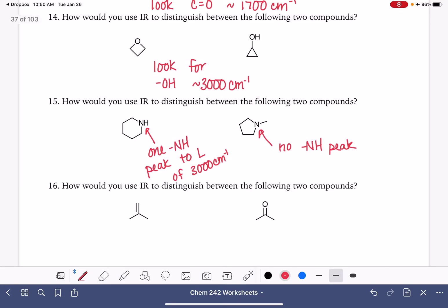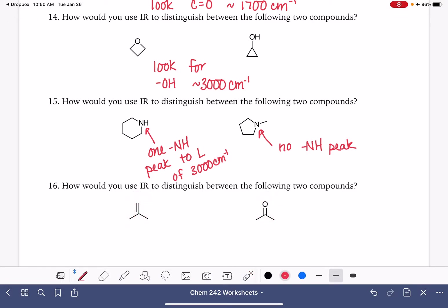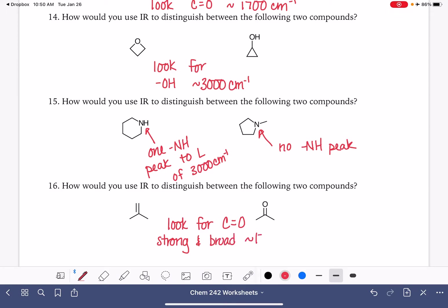What about these? A carbon-carbon double bond versus a carbon-oxygen double bond. The carbon-oxygen double bond is easier to see than a carbon-carbon double bond, although they're both pretty distinguishable. So look for the carbon-oxygen double bond — it's going to be strong and usually broad at about 1,700 wavenumbers. The carbon-carbon double bond is typically sharp and medium intensity.